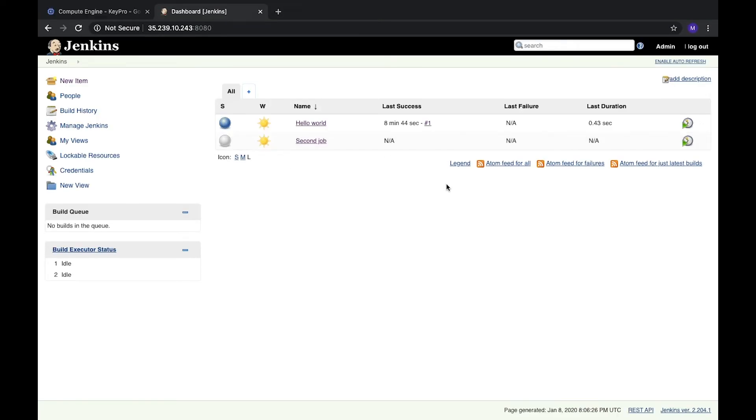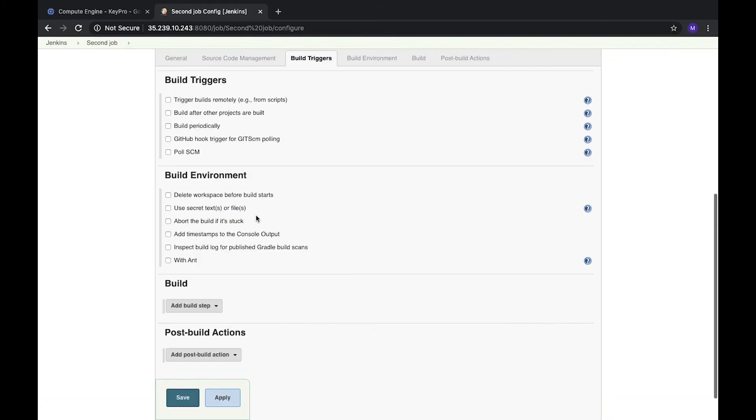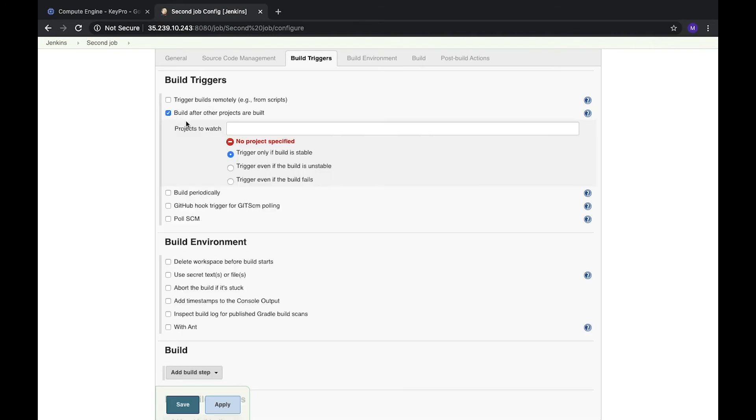So let's create our first trigger for the second job. Let's open it and configure. Here in build triggers we can see that there are a lot of checkboxes for different options. So let's check this one, it's build after other projects are built.